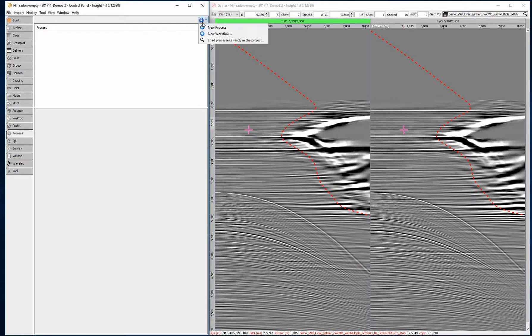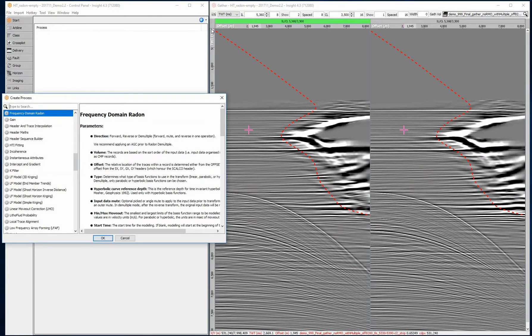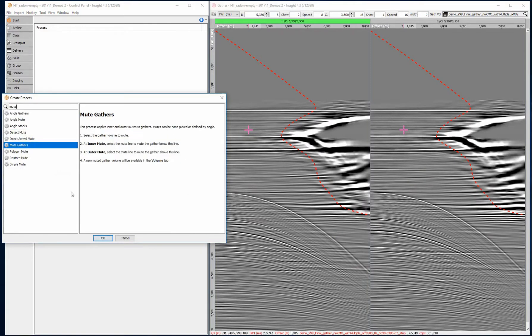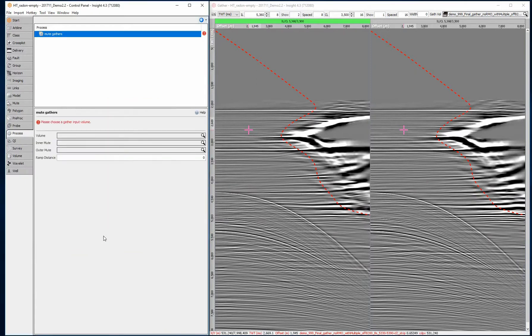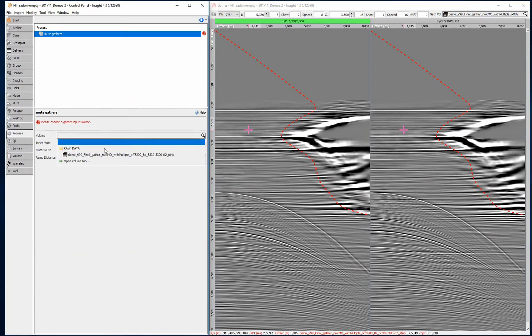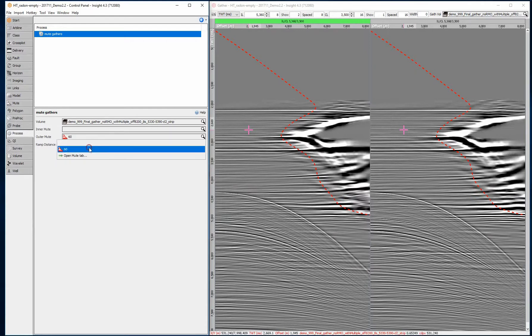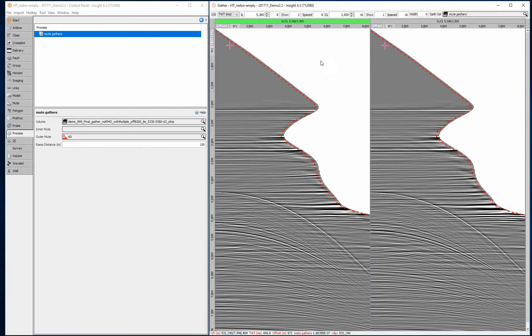First, we'll remove the area of NMO stretch from the gathers using a mute. A 60 degree outer mute works well. Create a new mute gathers process, select the input volume, set the outer mute, and QC the results.